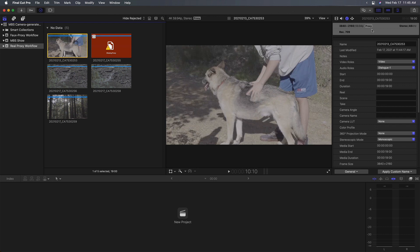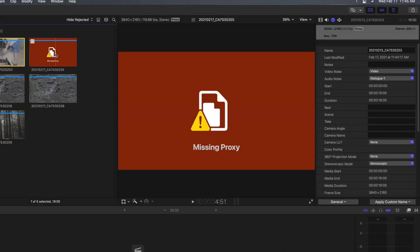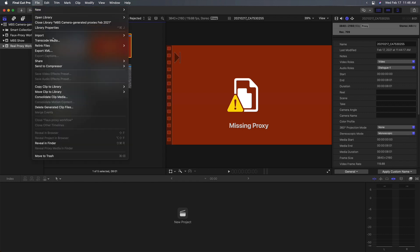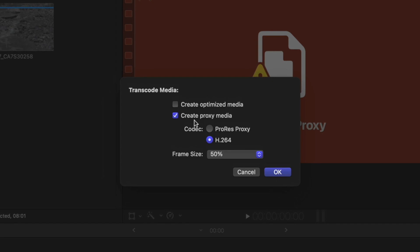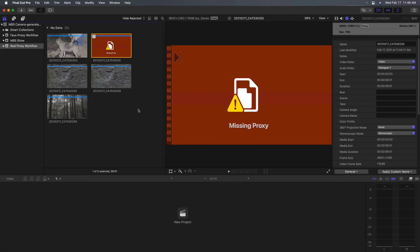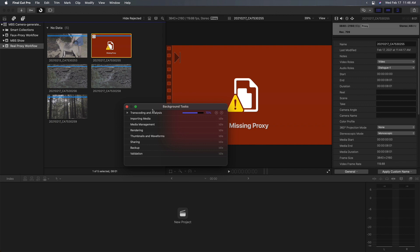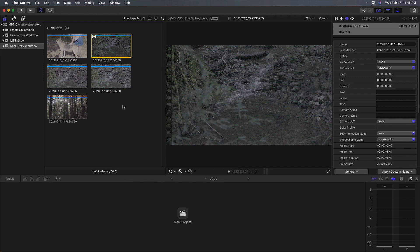And all the files that have proxy representations are now relinked to those proxies, as we can see over here in the inspector. For the one that doesn't have a proxy representation, we can create that now. So I'll select it and choose File, Transcode Media, Proxy Media, and I'm going to use H.264 at 50%. And I'll let it run. And I'll bring up the progress bar. So this is the step that we're saving by using camera generated proxies. You don't need to wait for this process to happen since you already have the proxies that were generated when you were shooting.